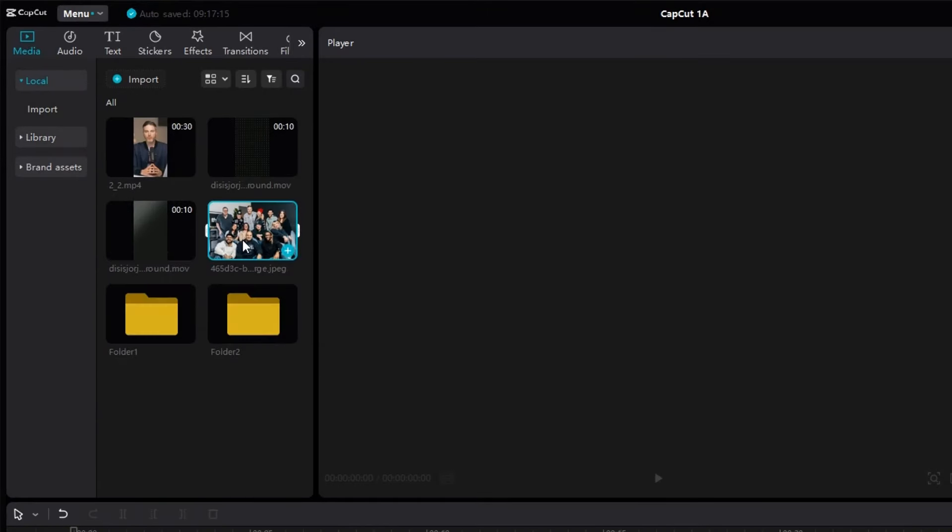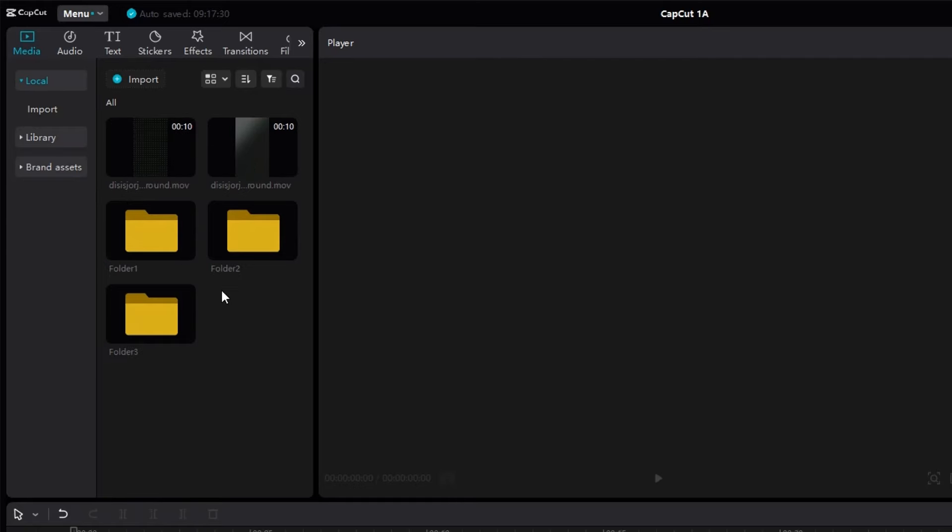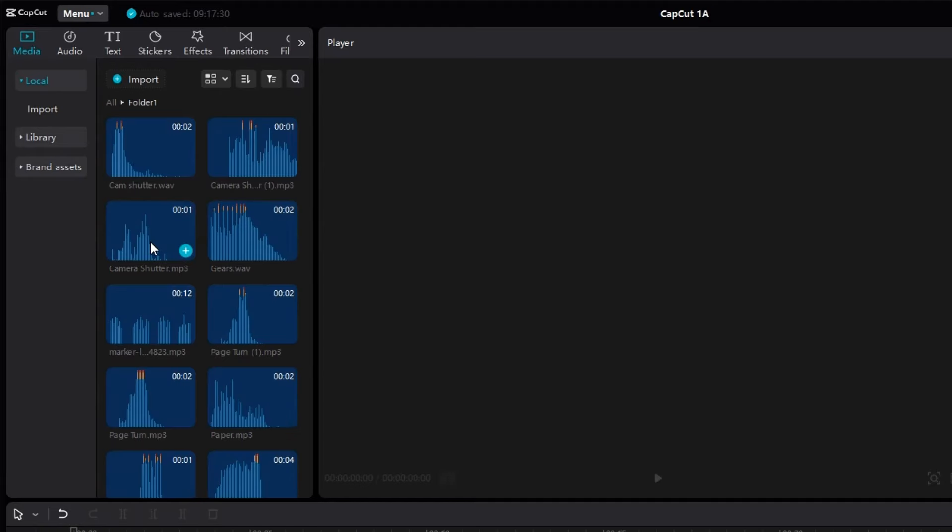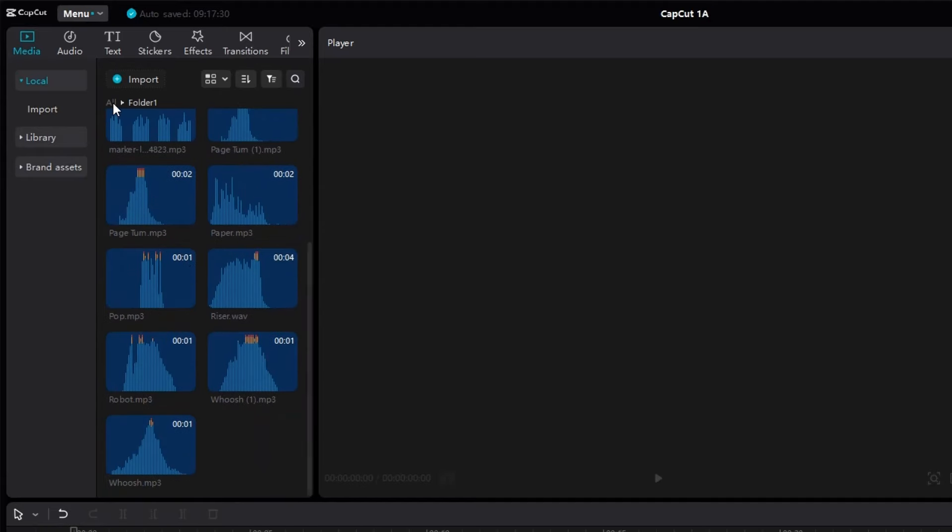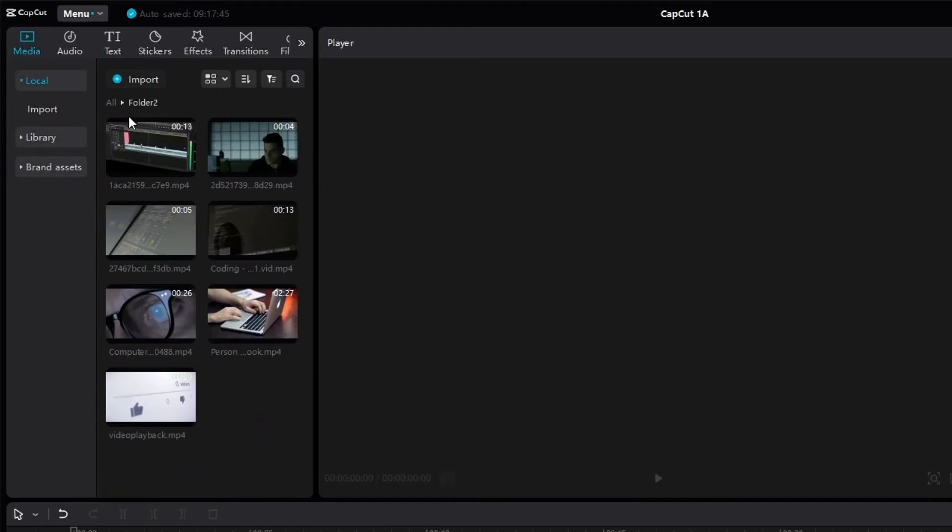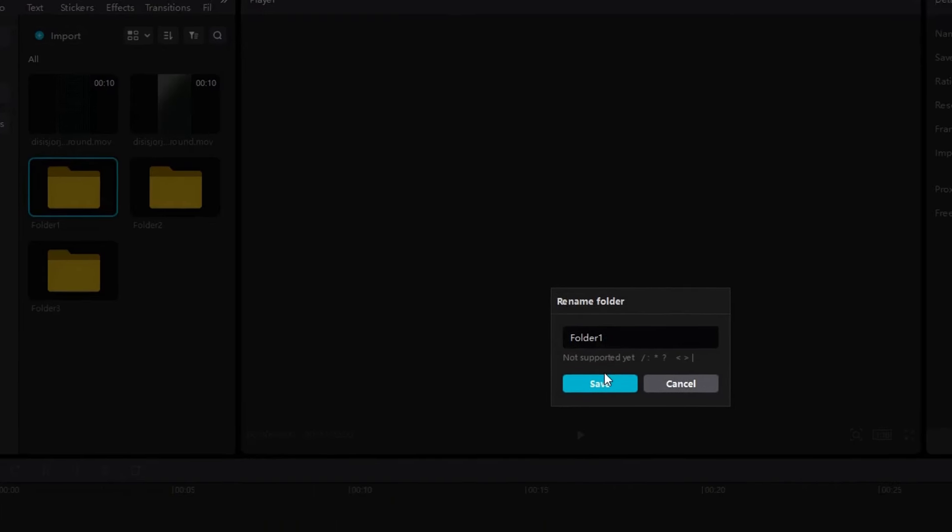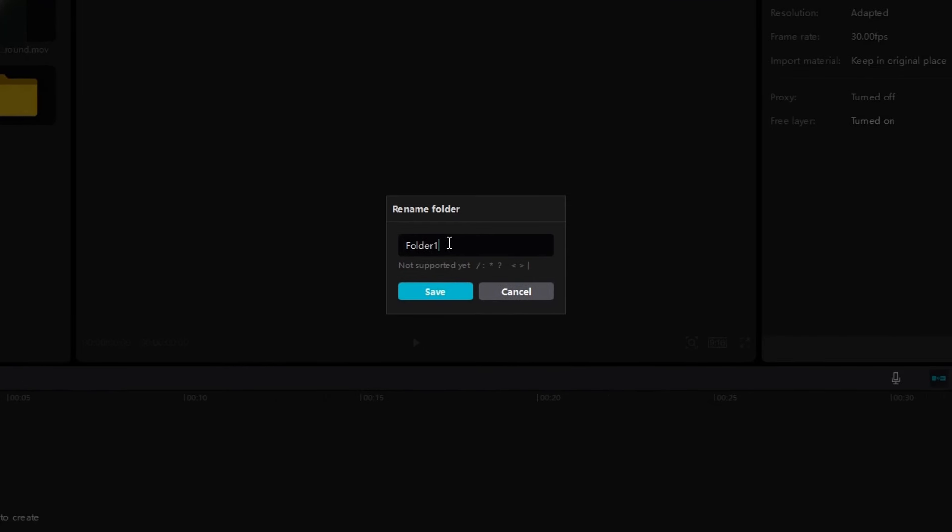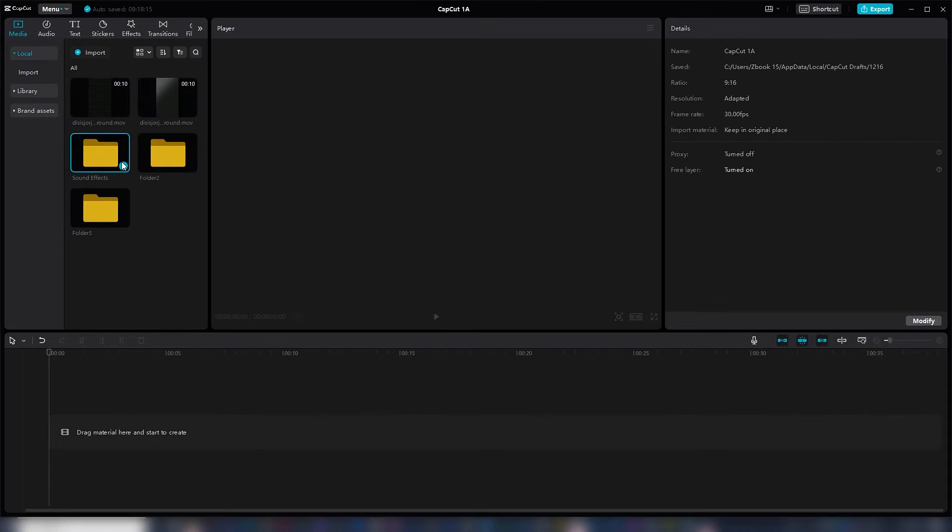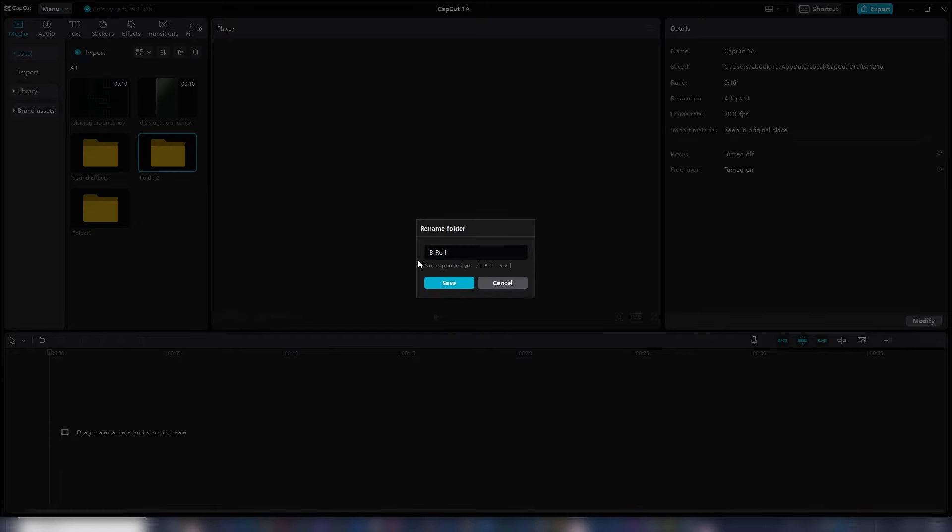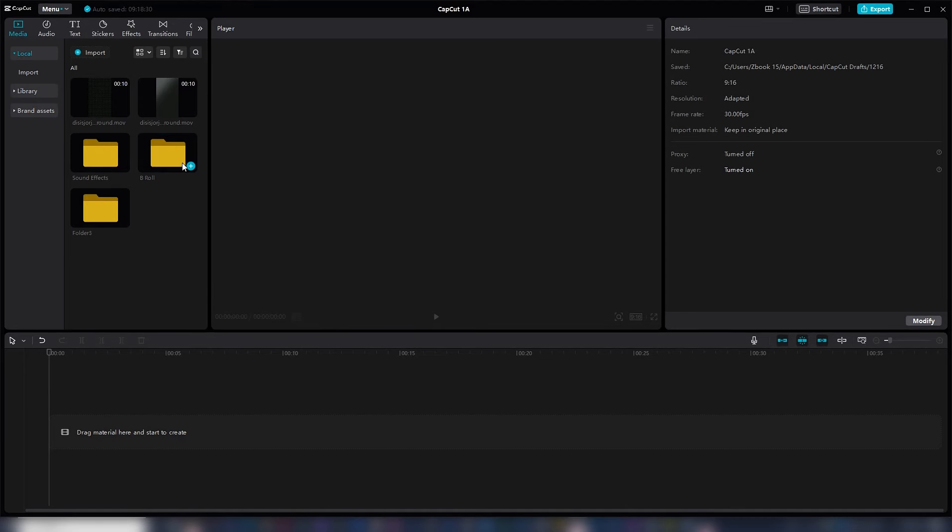You can create as many folders as you wish, and whenever you want to open any of these folders, you just have to double-click. Now, here is the best part. You can give each of the folders a name. Right-click on the folder, select Rename Folder, and just give the folder a name. Doing this is going to speed up your editing workflow and save you a lot of precious time.